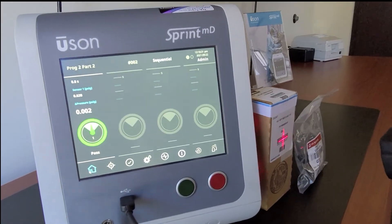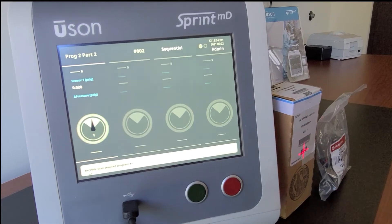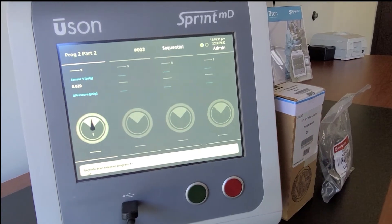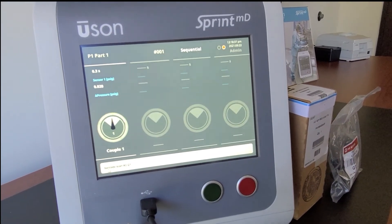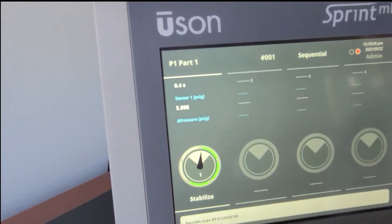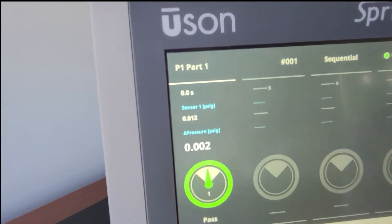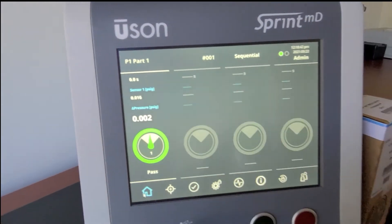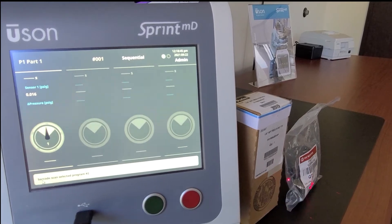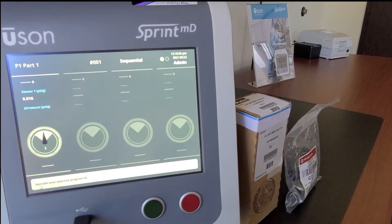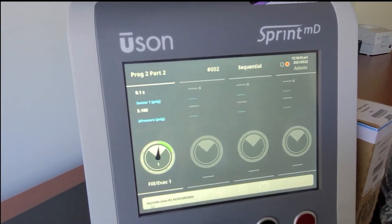I'll first scan the serial number, the model number, and the lot number and start program one. Then I'll move to the second part, do the same three scans, and run program two.